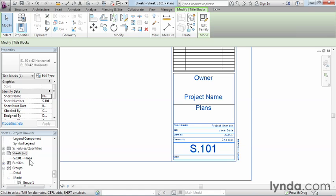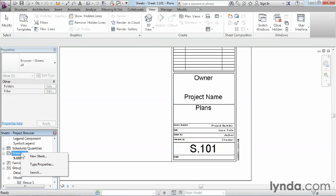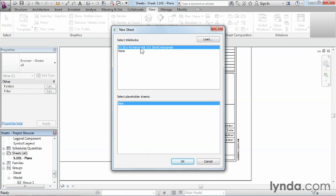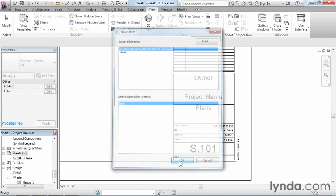Now, another way that we could go about creating a sheet - it's actually the same process, just in a different location - is if we find sheets underneath the project browser over here on the left-hand side. If we do it this way, we can just right-click on the word sheets, click on New Sheet, and then select the appropriate title block once again off of the list. And we'll click on OK to that.